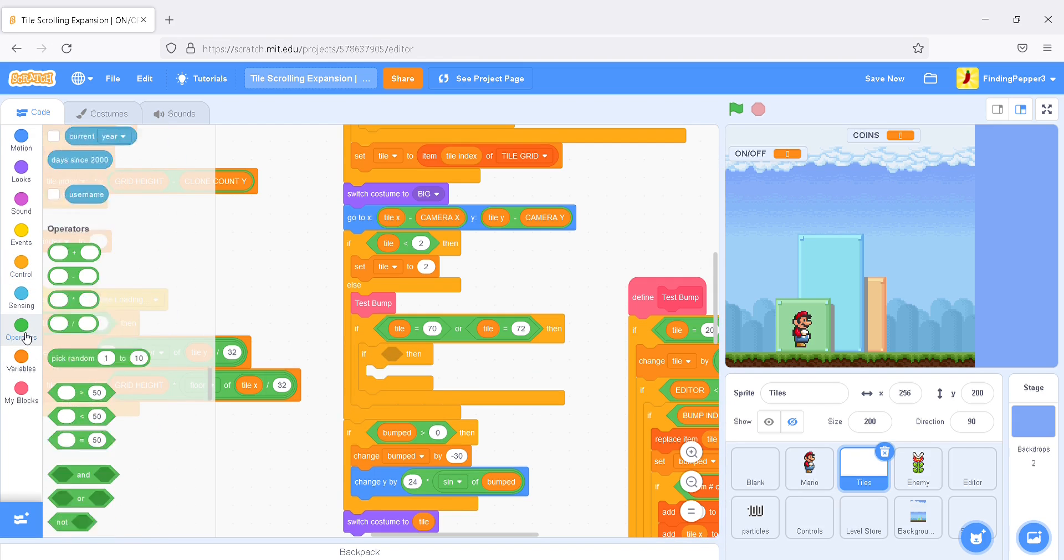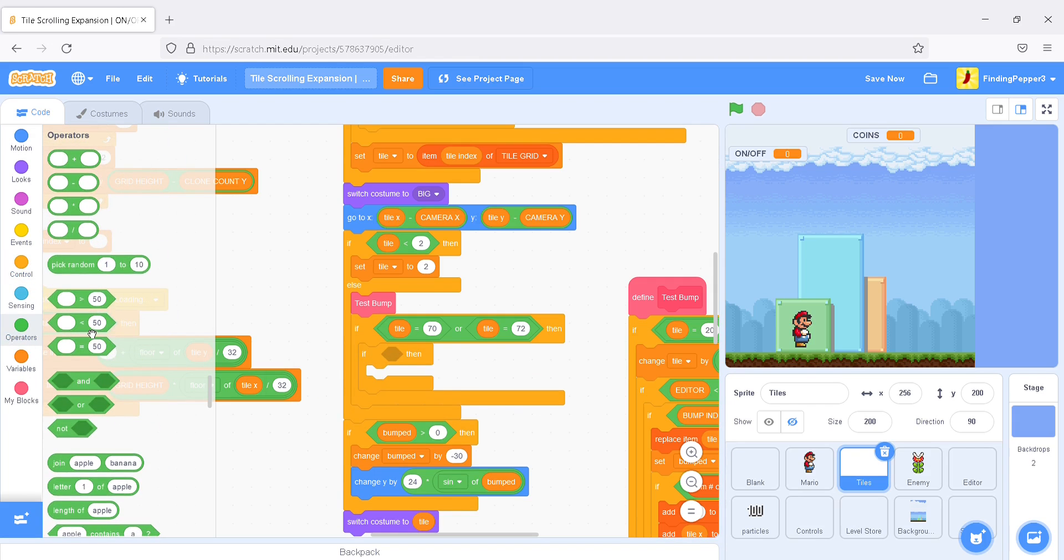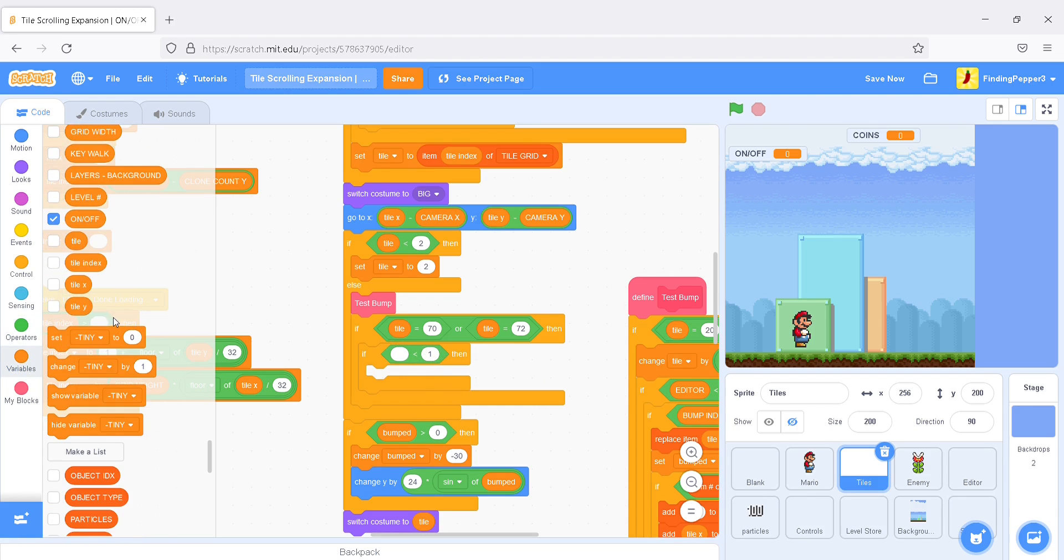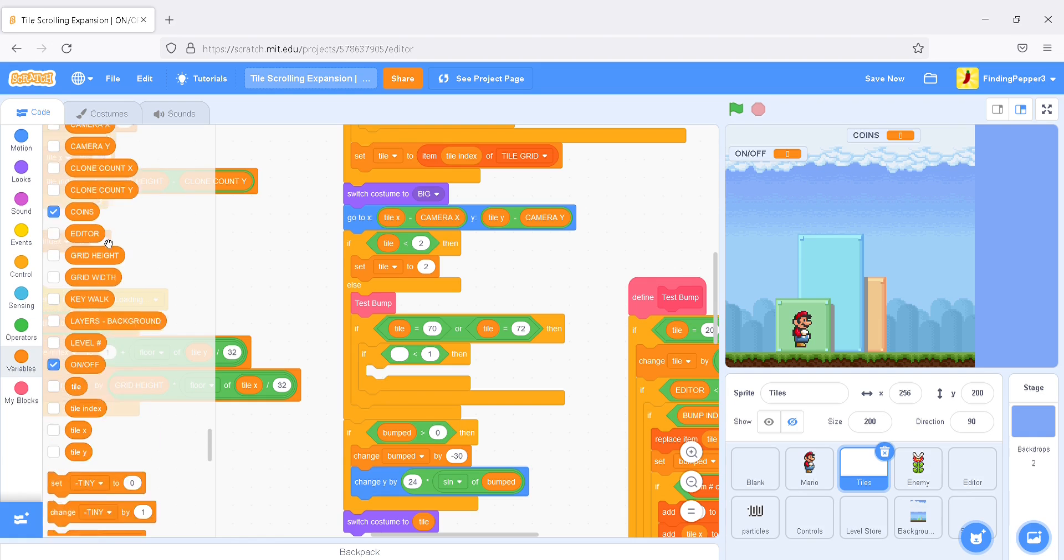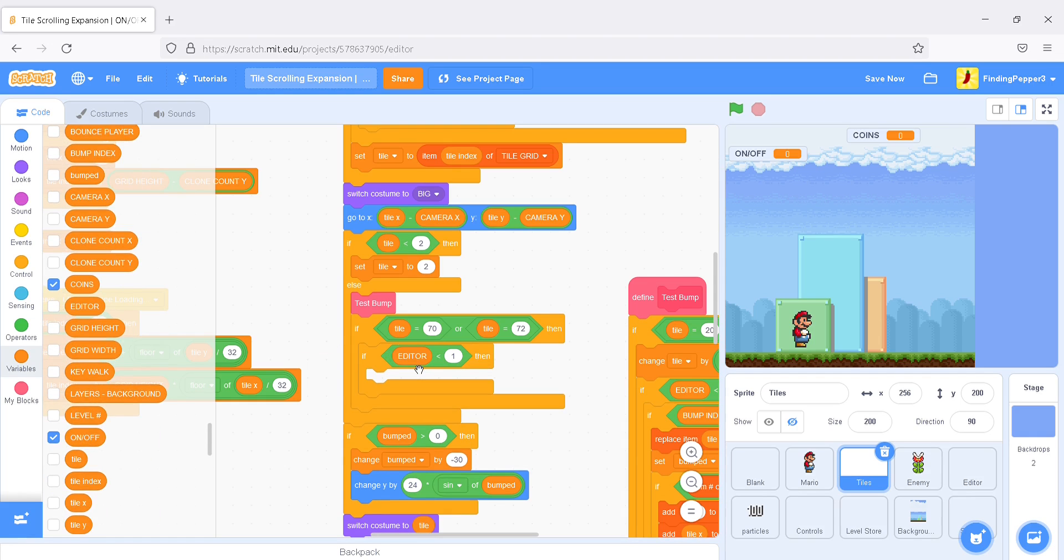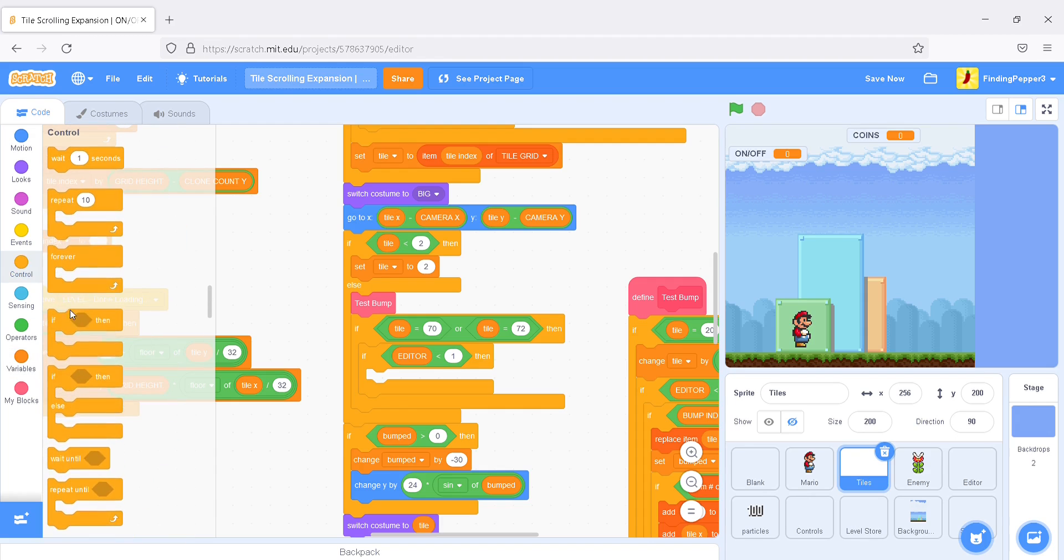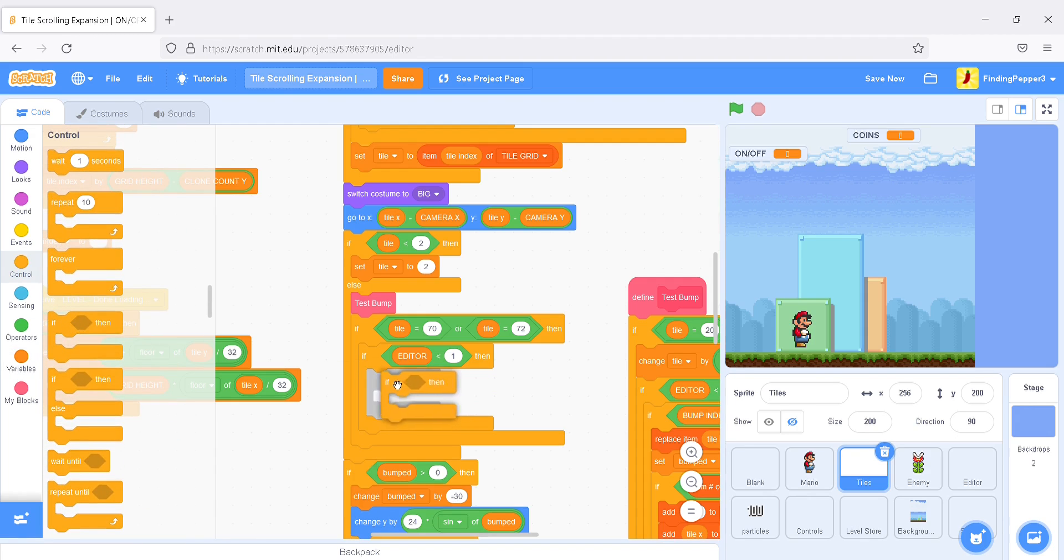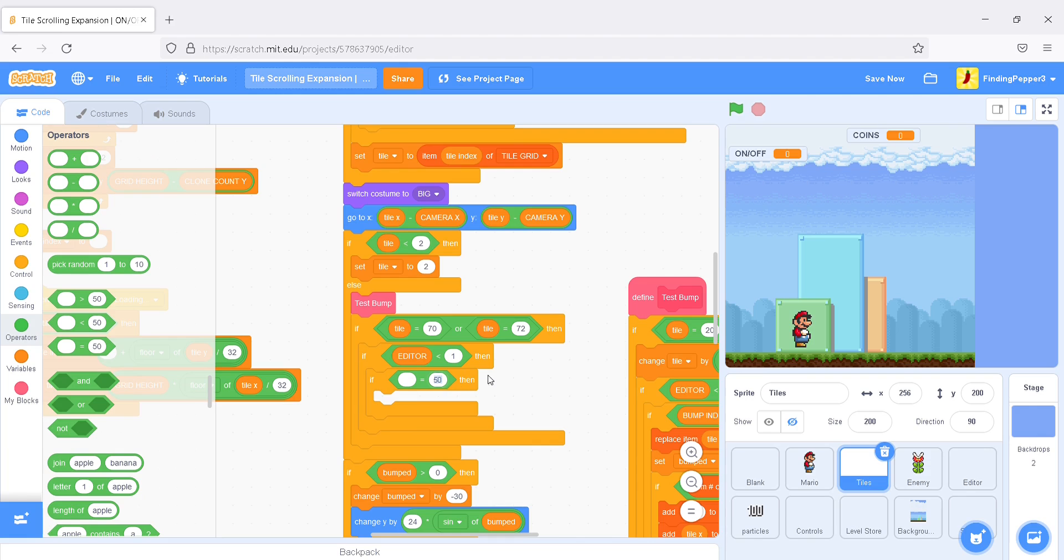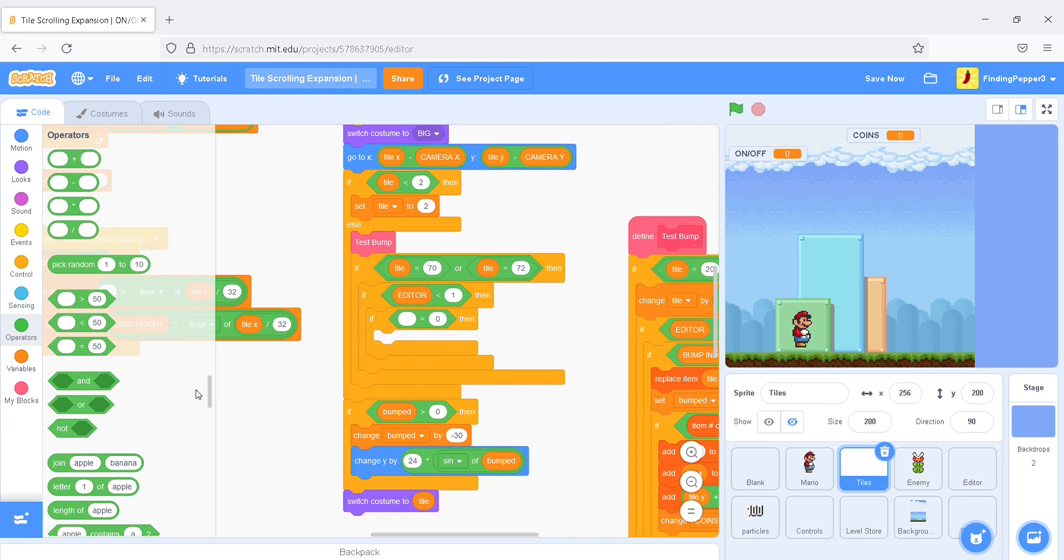if in the other condition, if editor is less than 1, and if on-off equals 0, so these tiles occur when on-off is 1, so if on-off is 0, we want to change them.